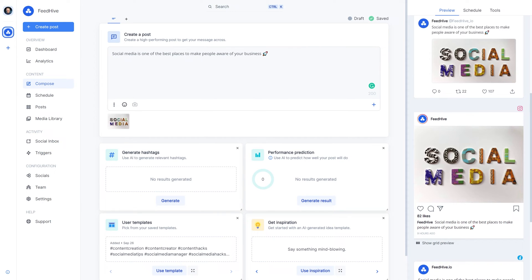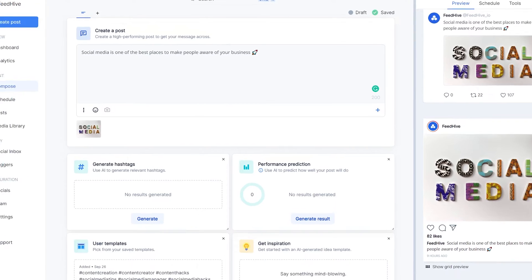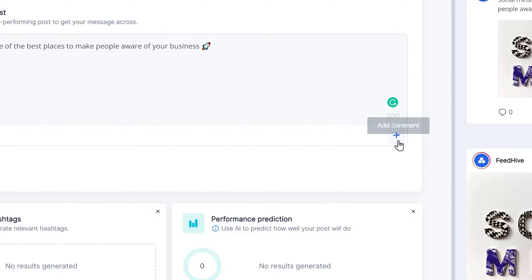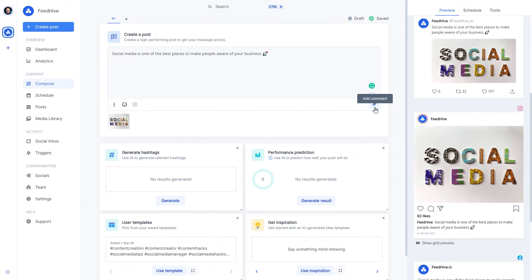Perhaps we also want a first comment on this post containing a link. It's very easy to do this with FeedHive. We just click here.